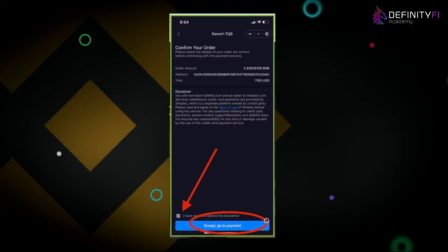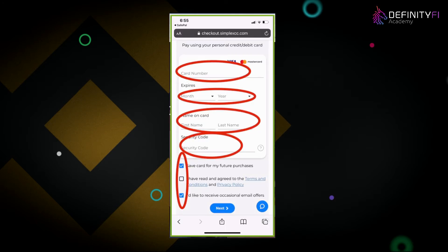Press buy now and at the top it will confirm your order. Make sure the amount is correct. Check off that you've read everything and accept, then go to payment. It will move you to a browser and take you to a third-party company called Simplex so you can make a credit or debit card purchase of BNB Smart Chain BEP20. Enter your card number, expiration month and year, first and last name, and security code.